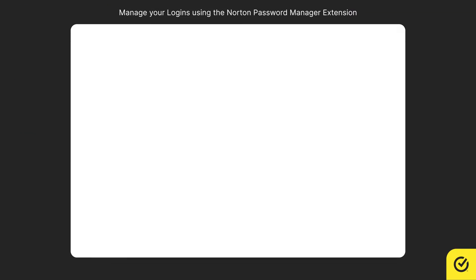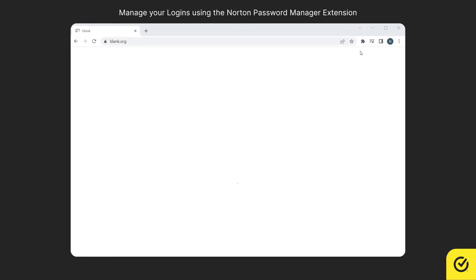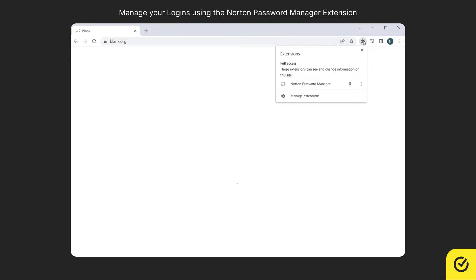First let's see how to add an item to your vault. Make sure you install Norton Password Manager extension in your browser. Click the extension icon and then select Norton Password Manager.